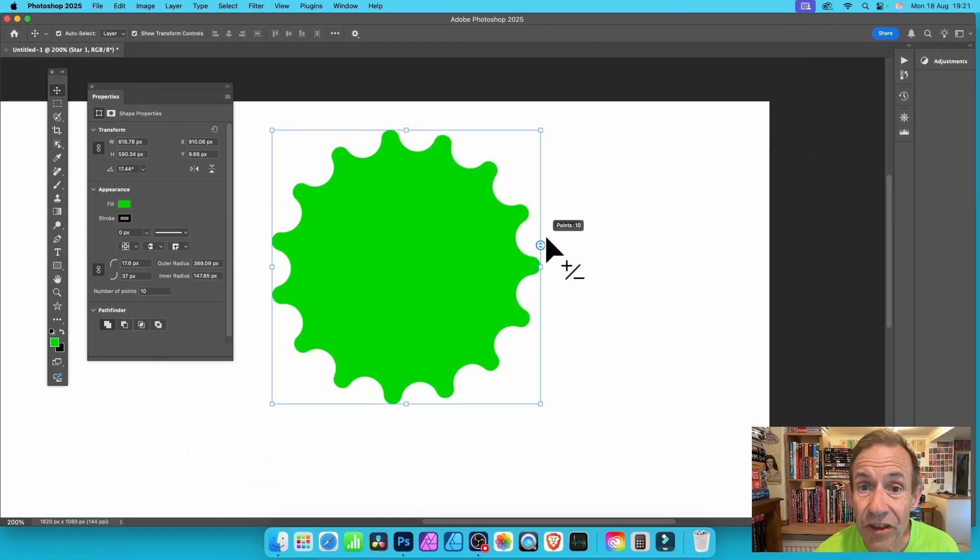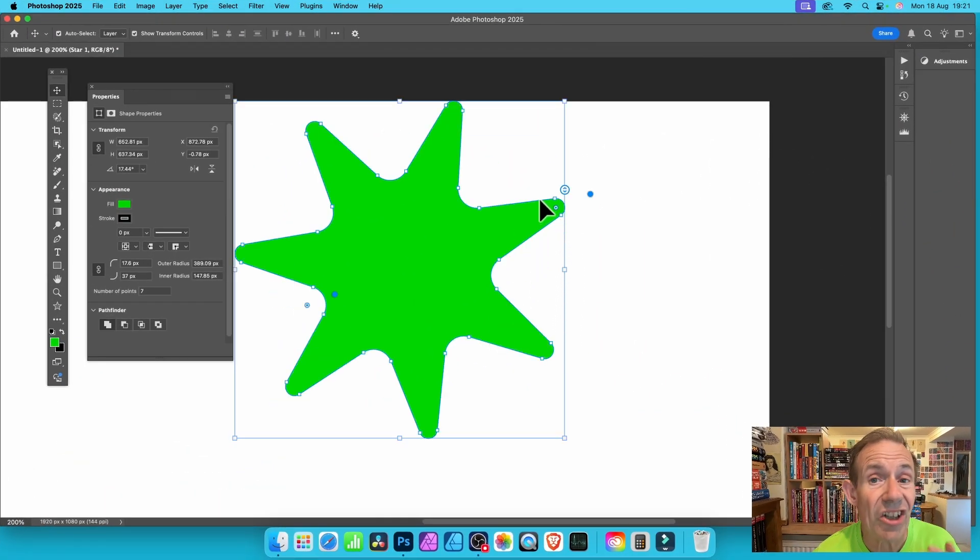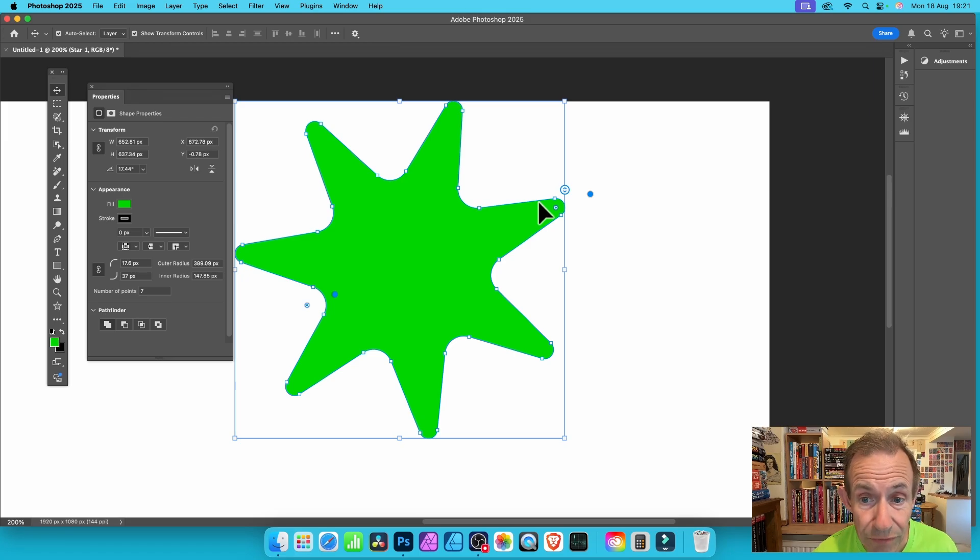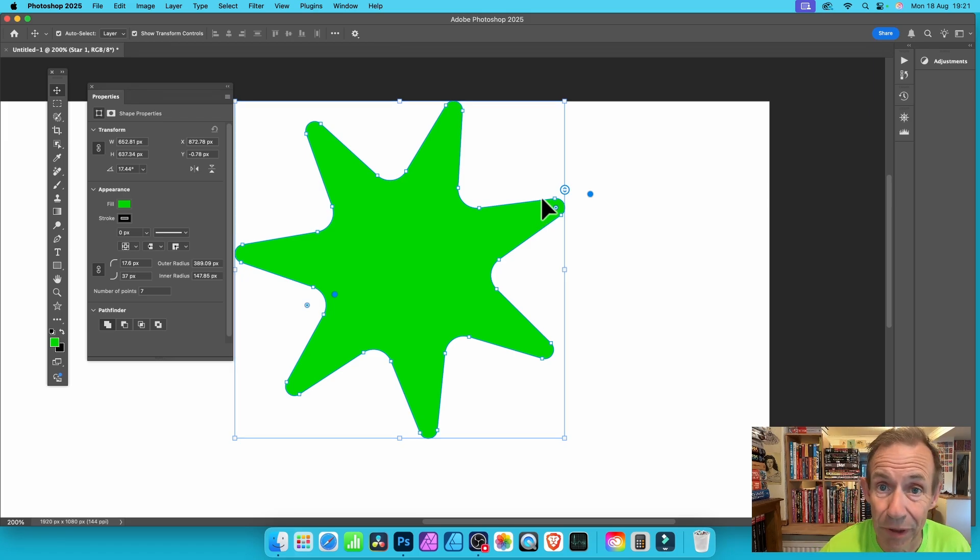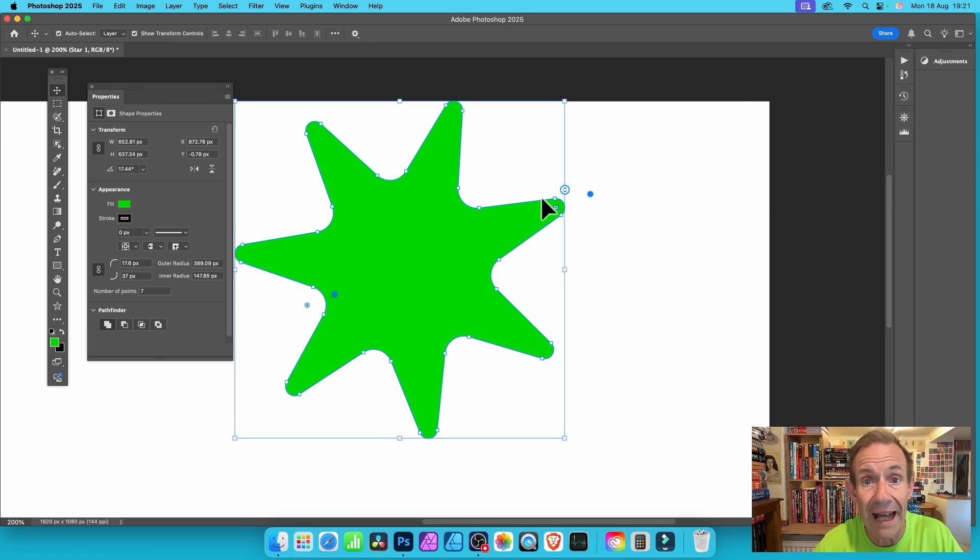Photoshop has added a new feature, a star tool. It's now interactive as well, for both PC and Mac.